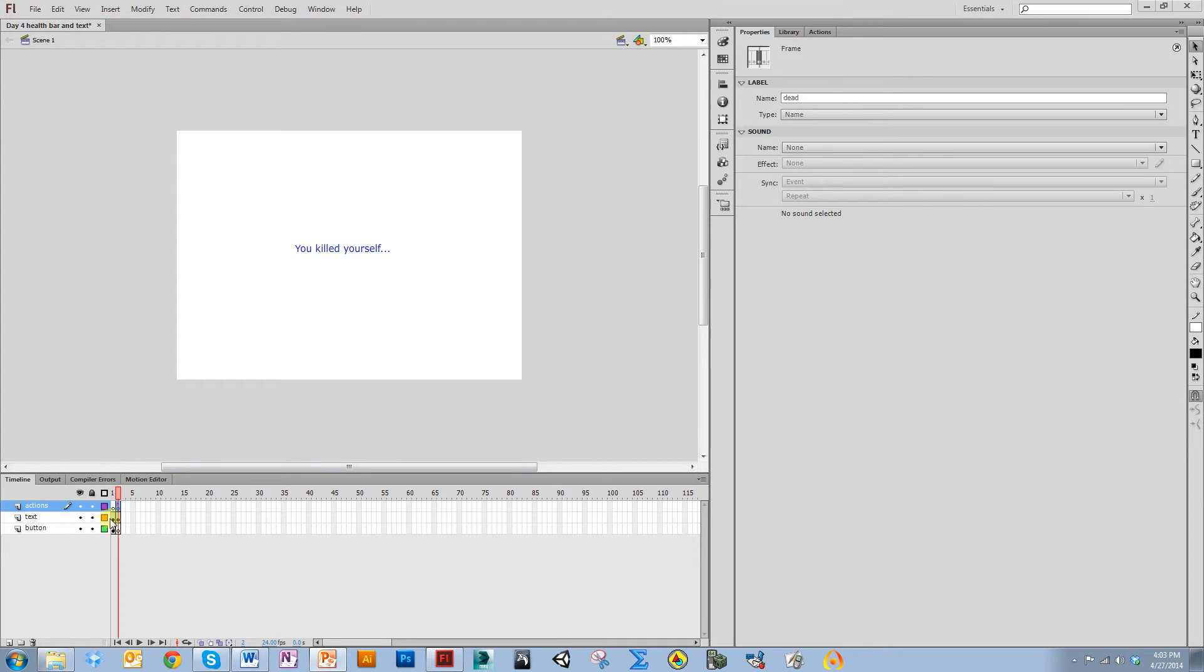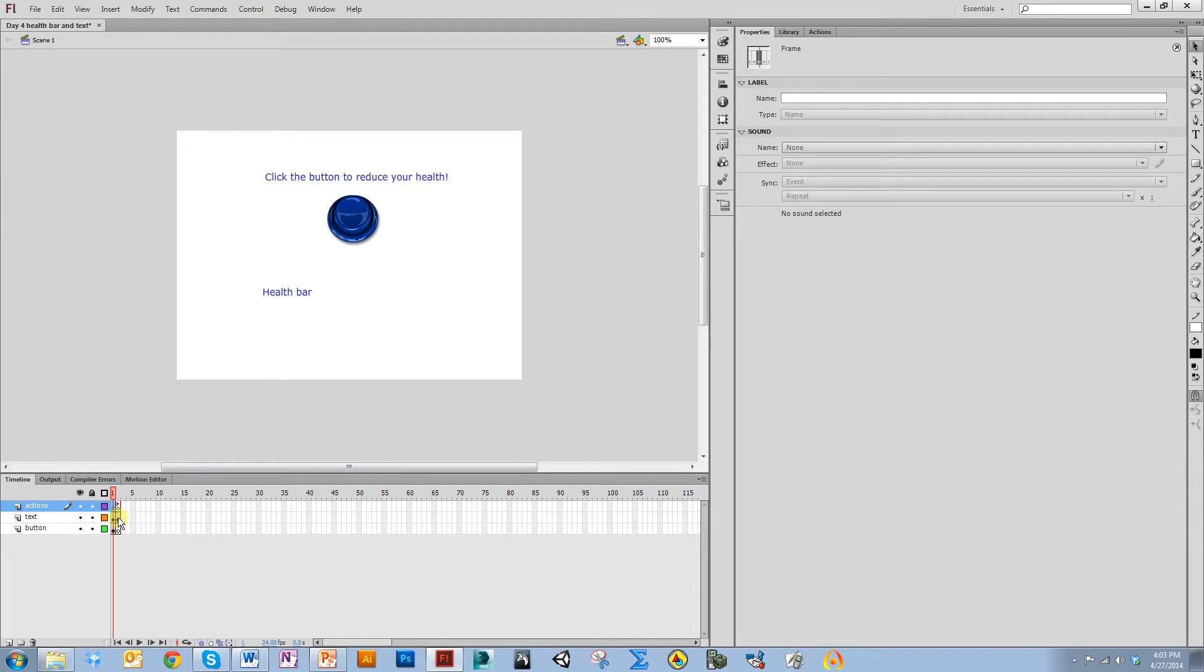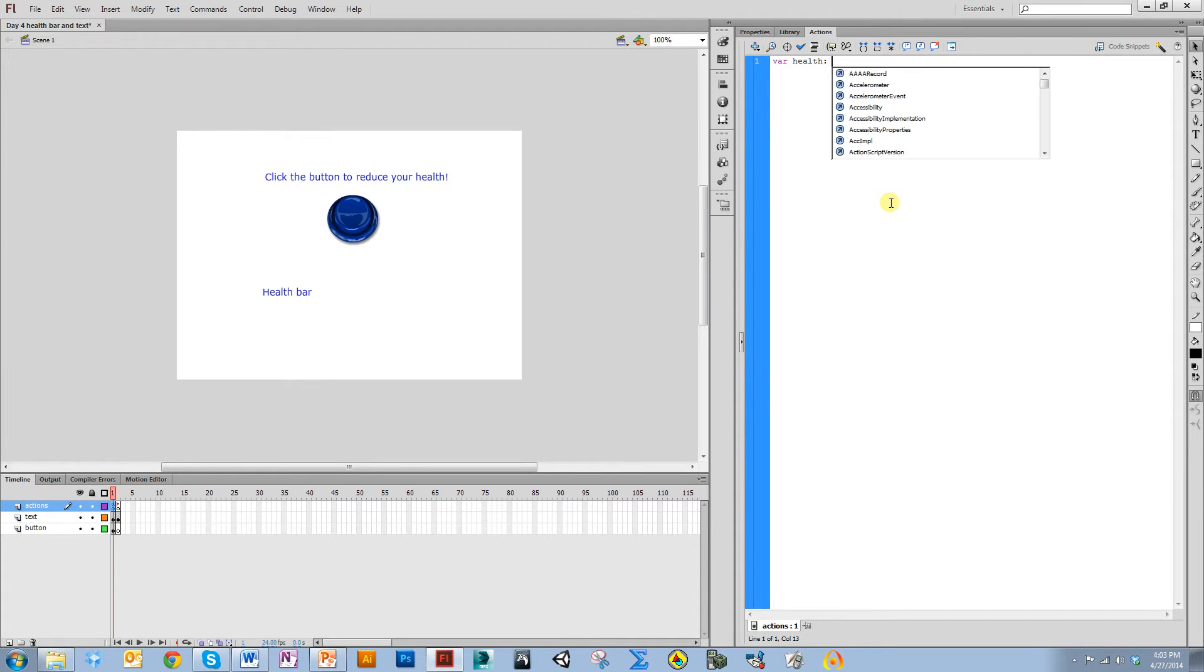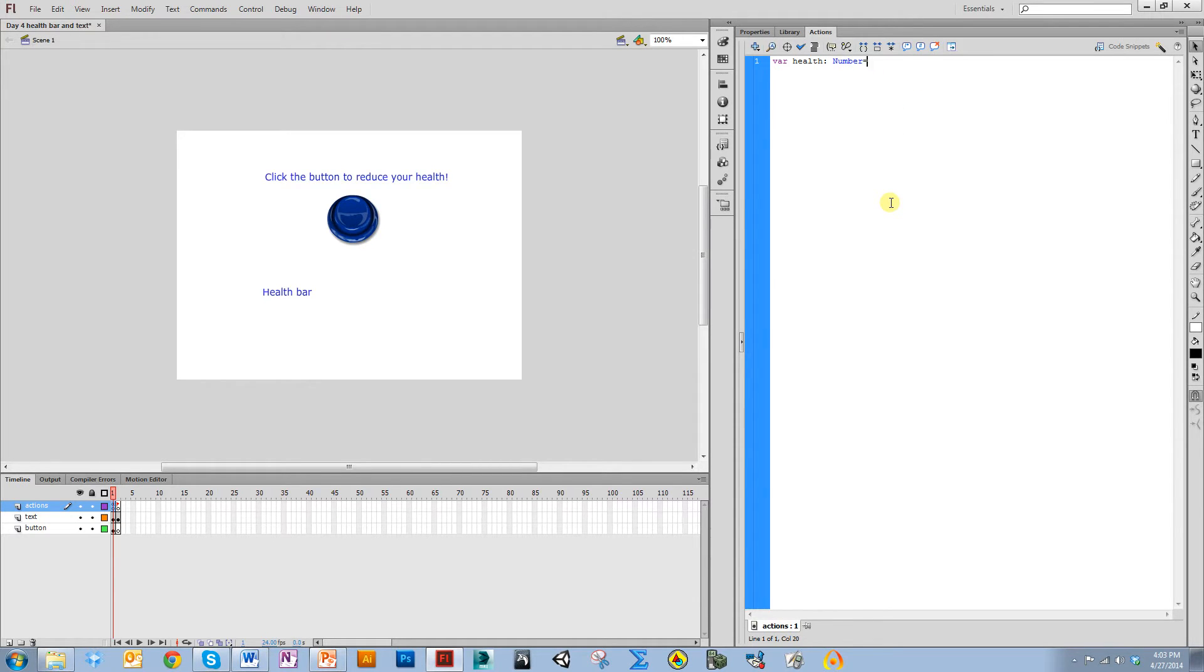Now I'm going to create new variables in the actions layer. One is going to be called health, so I say var health and I'm going to make it a number equal to 100. You could make it a uint because it's not going to be negative or any fraction amount, but I'm just going to use number.